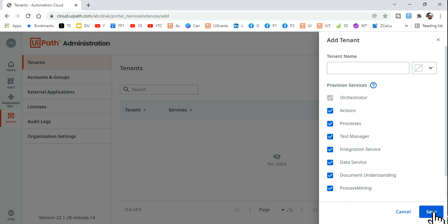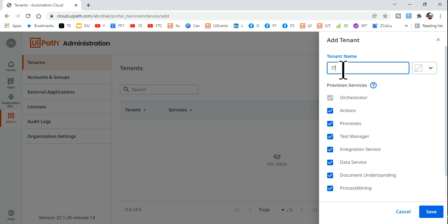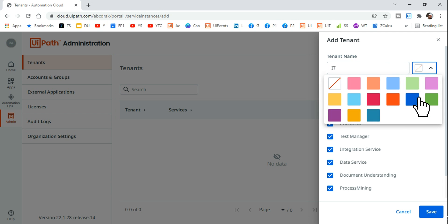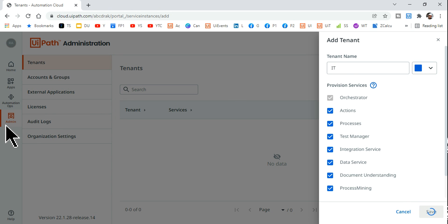Since it's a free community edition for learning, I'll select all options and hit Save. It will ask for a tenant name — I got an error because I hadn't provided one. Give it a name like 'IT', 'HR', any department name, or your own name. You can also select a color. Hit Save, and the tenant will be created in a few seconds.